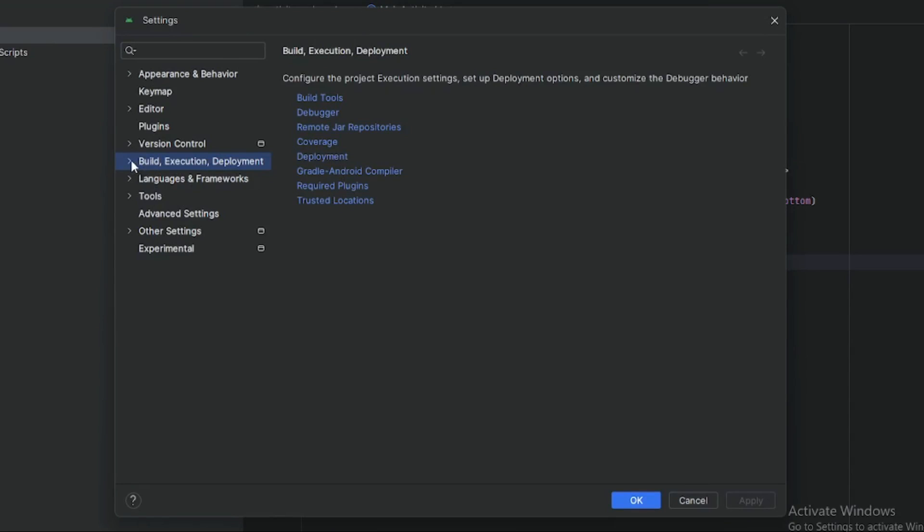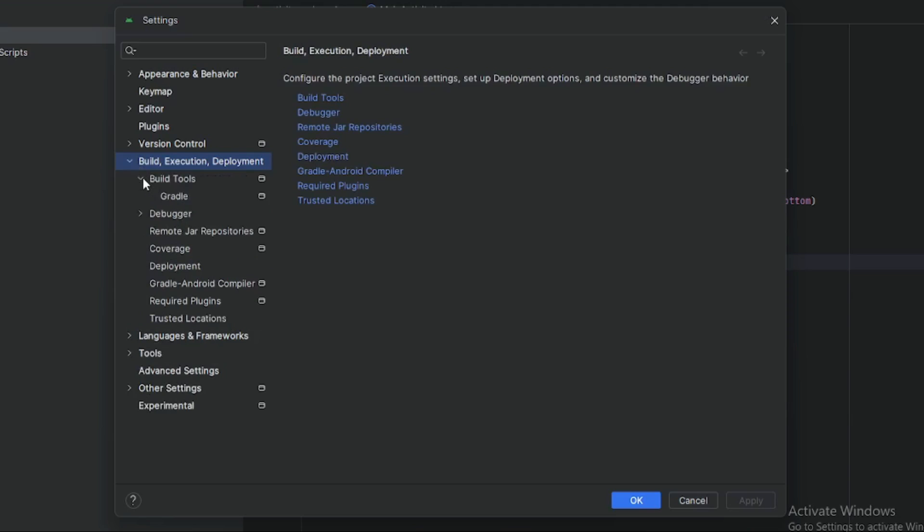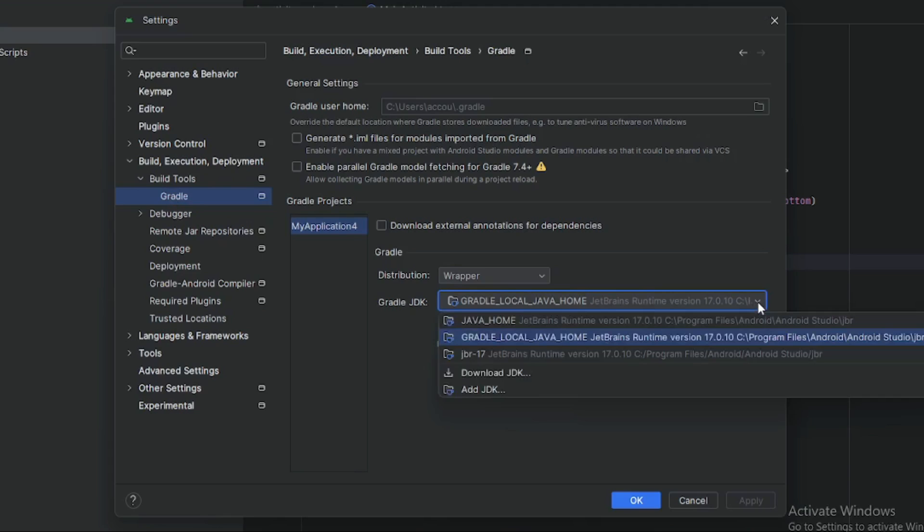Click on Build Tools and then click on Gradle. Now here are your Gradle JDK versions installed in your system and their locations.